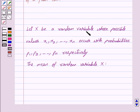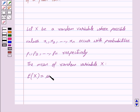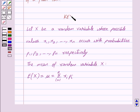Let x be a random variable whose possible values x1, x2, up till xn occur with probabilities p1, p2, up till pn respectively. Then the mean of random variable x is also called the expectation of x, which is denoted by E of x. This is equal to mu, and mu is equal to the summation from i equals 1 to n of xᵢpᵢ. This is the key idea behind our question.